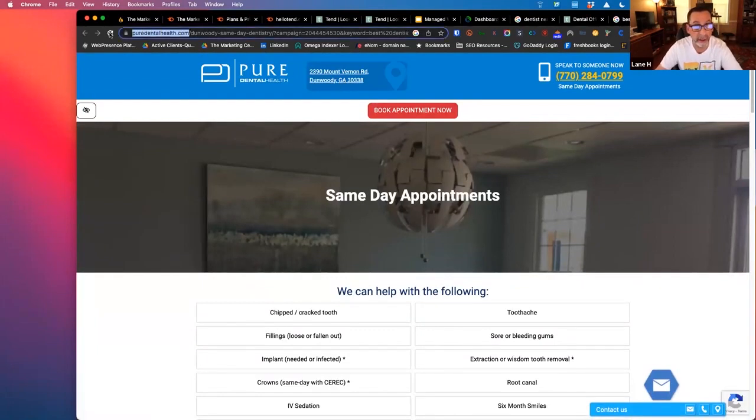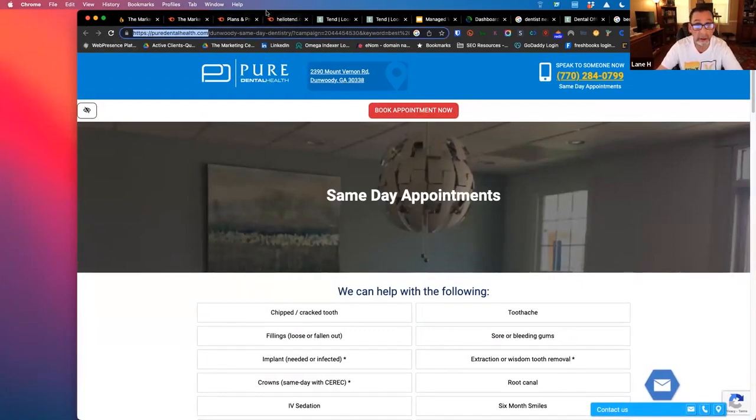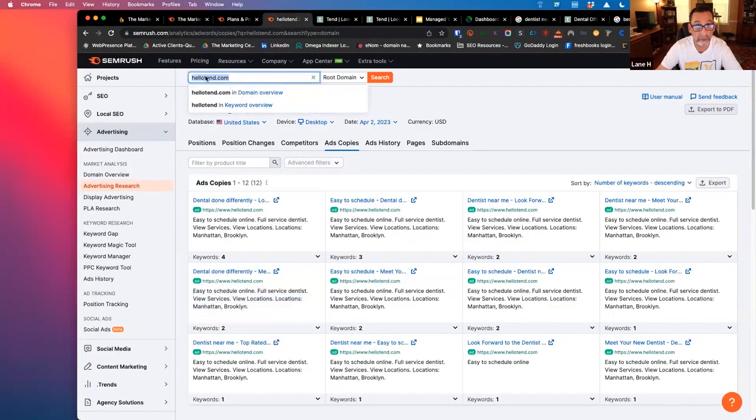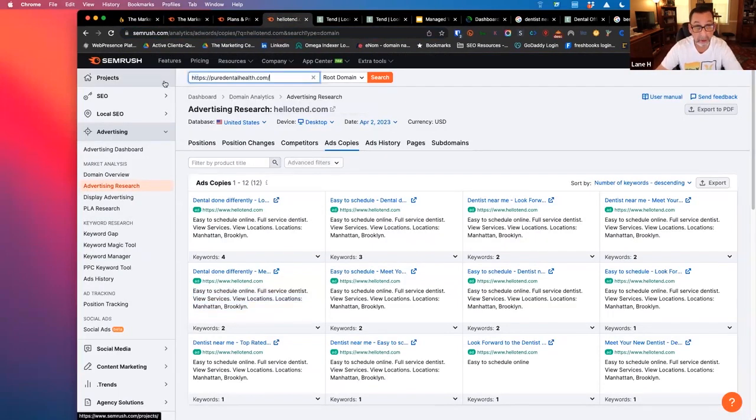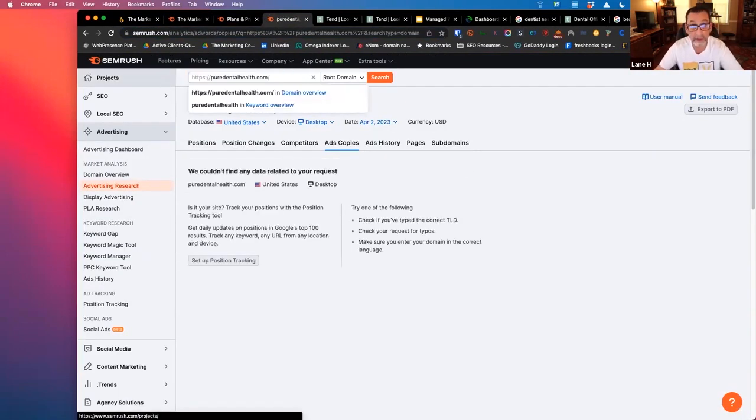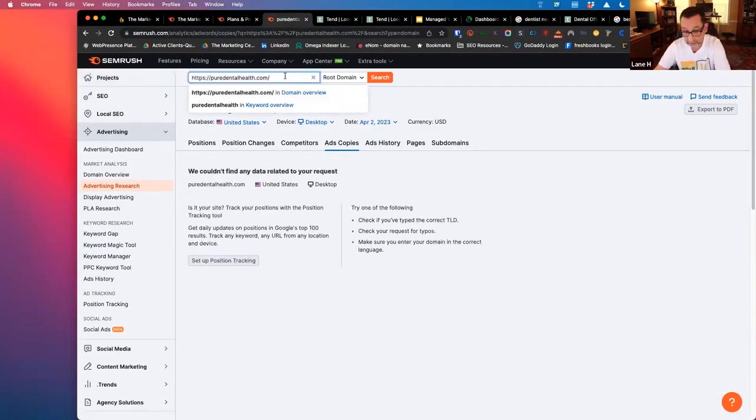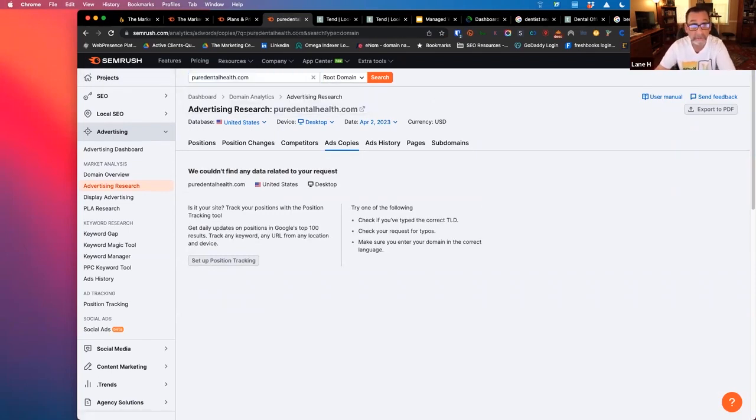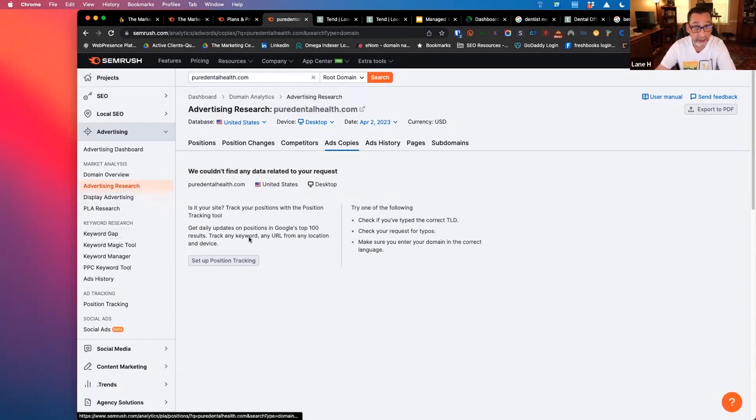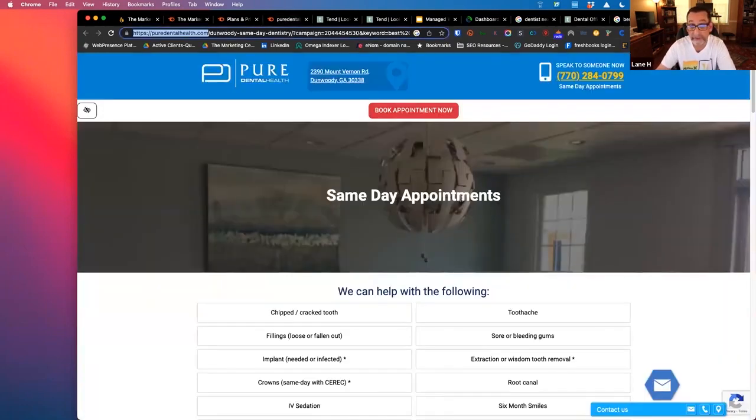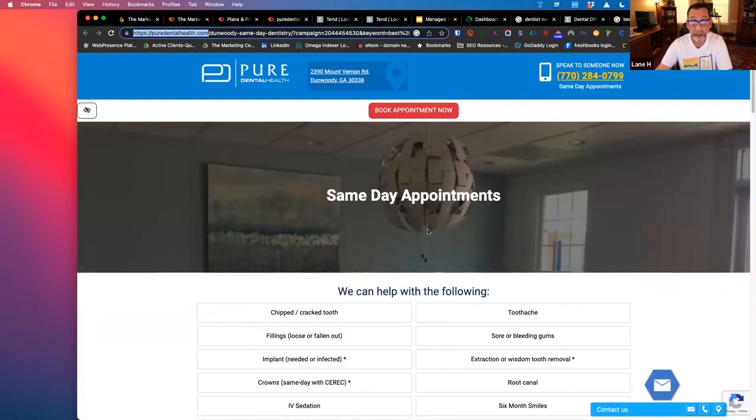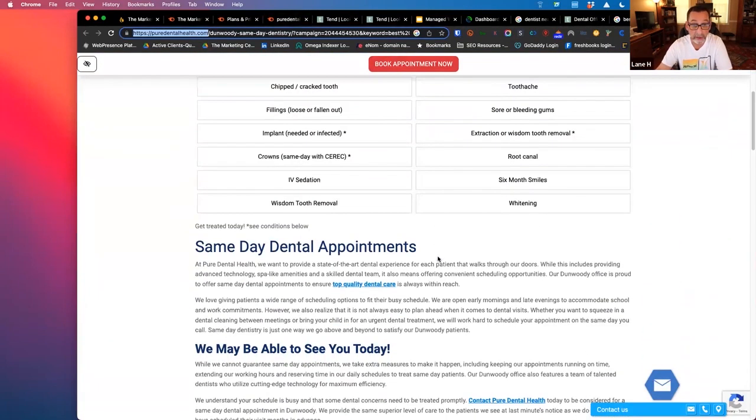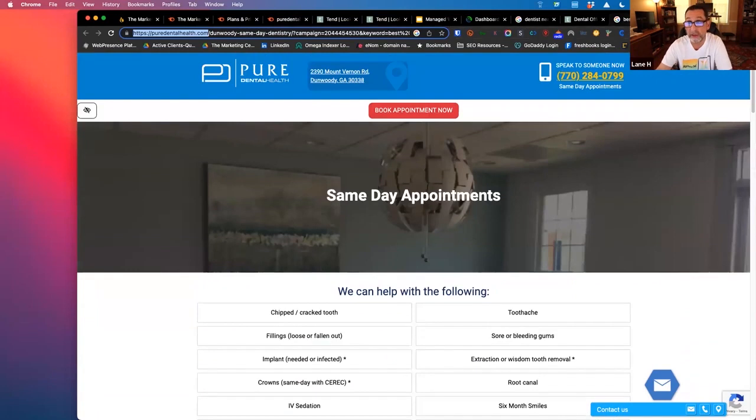So puredentalhealth.com. I'll just come in here and just hit enter. Let's take out that and see if that helps. And you can see that they don't have anything. So even though they're running ads, this is indicative of a very new campaign that's just launched, okay? And you can see they're also in the bottom.